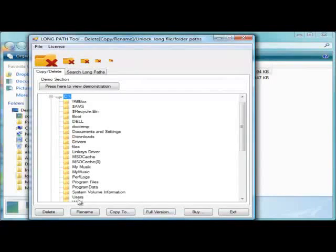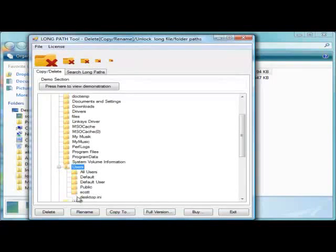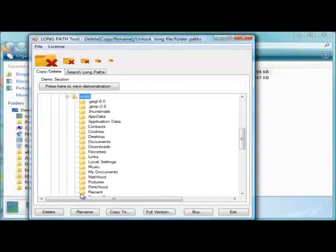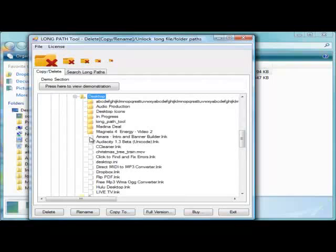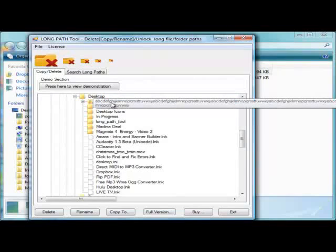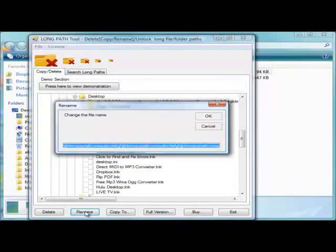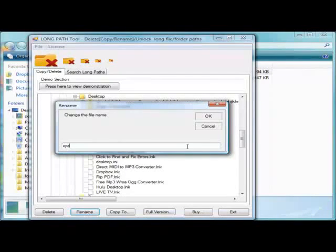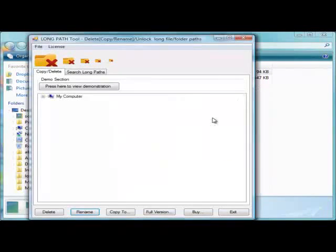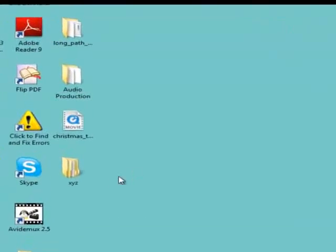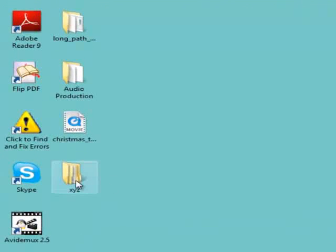Here, I am renaming a problem folder to XYZ. And there you are.